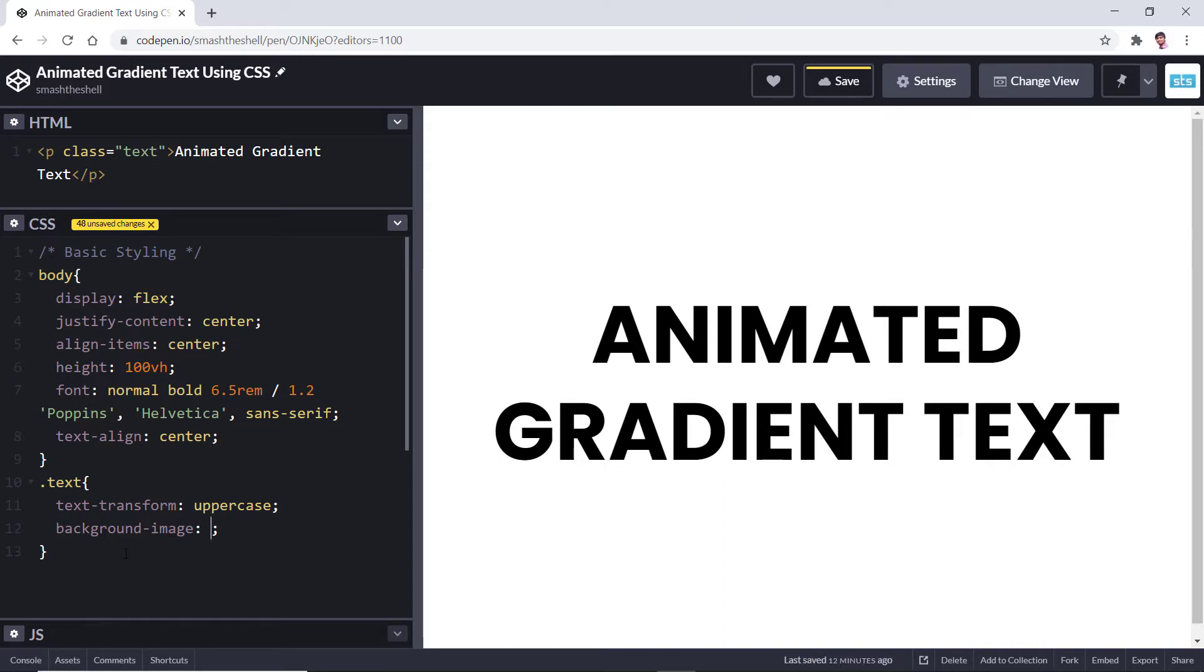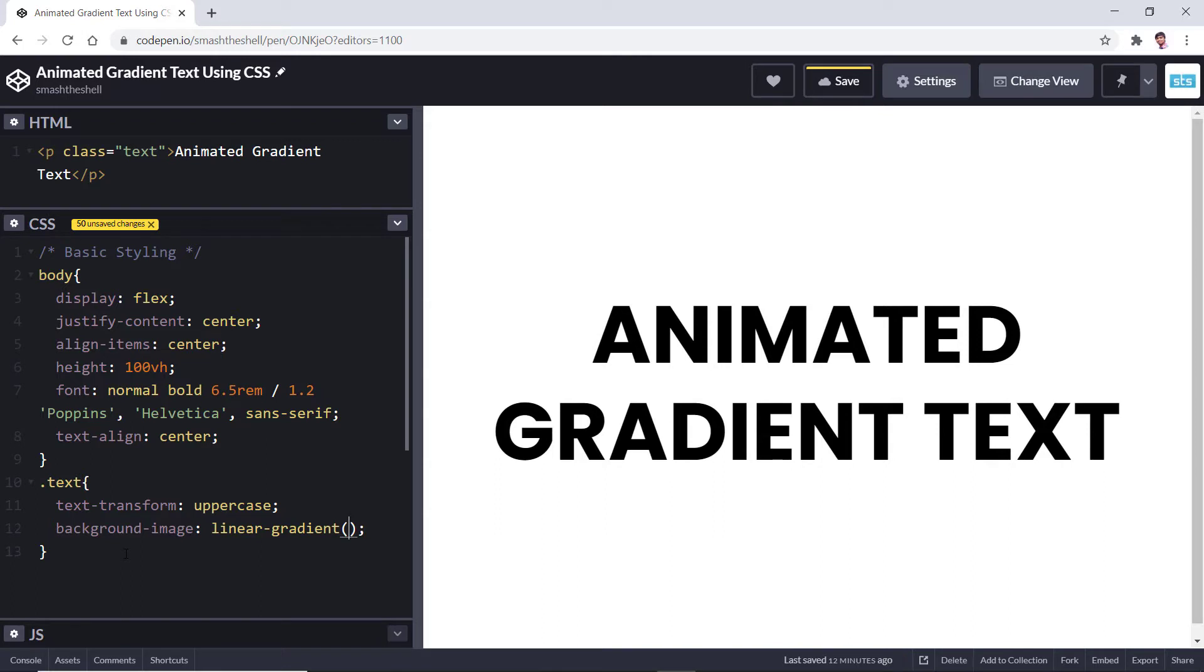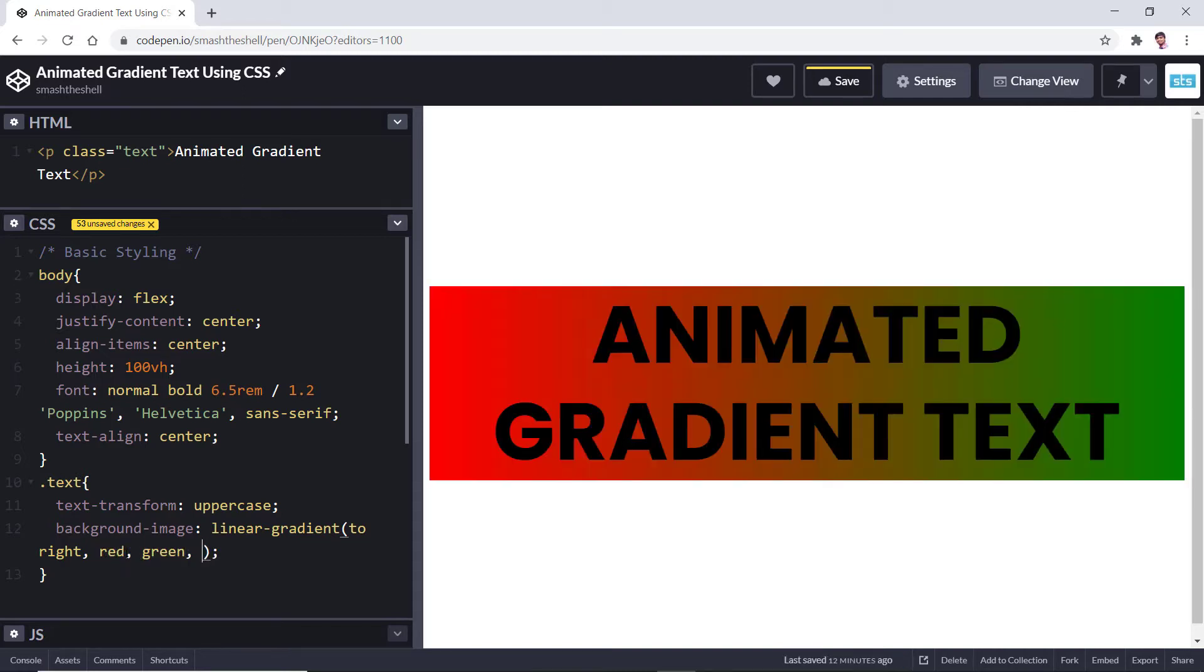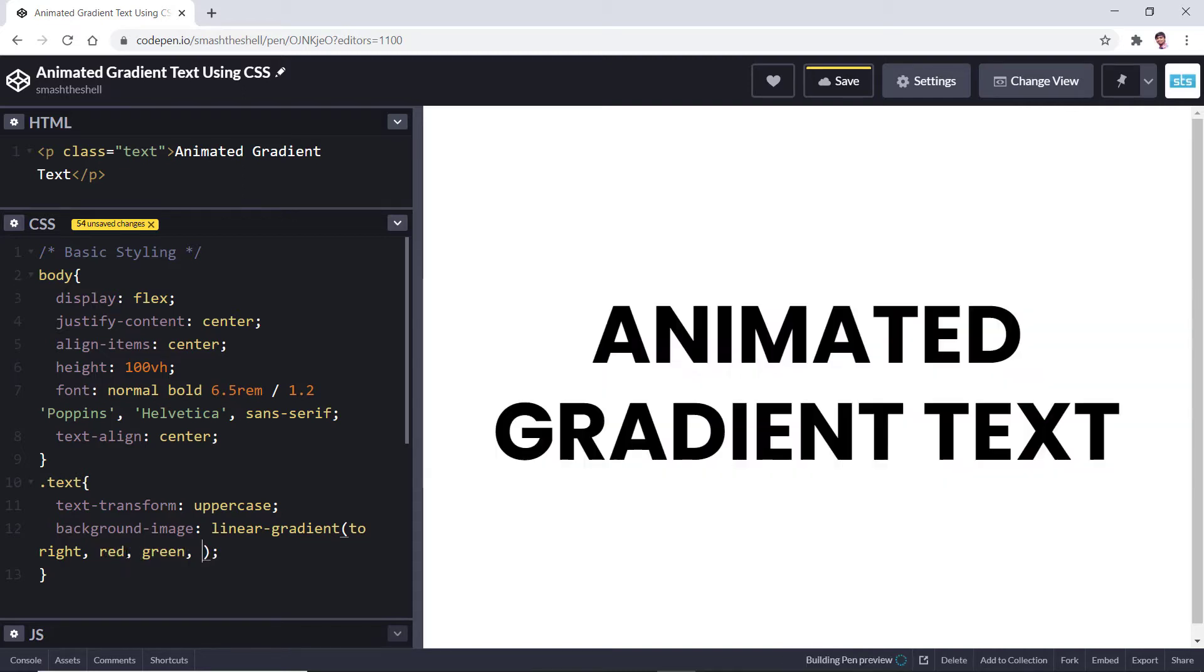I am going to use linear-gradient and I want to set its direction to the right. Let's use the color stops that you want.